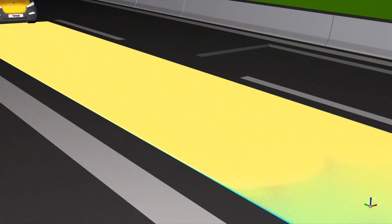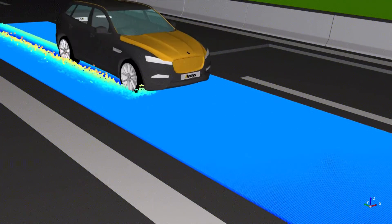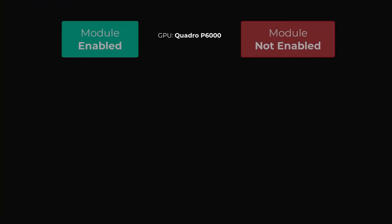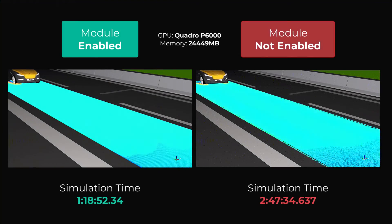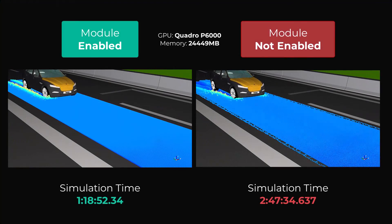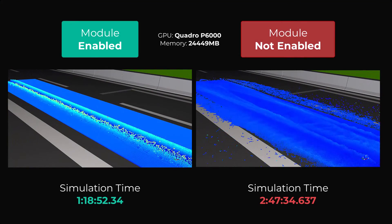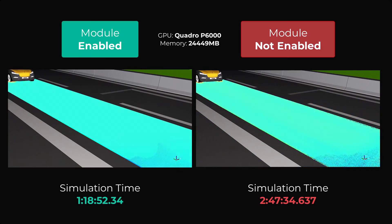And here's a comparison of the module applied to a Rocky project. By freezing the particles outside the cube, the same simulation ran more than two times faster using the module.